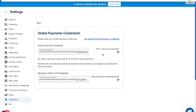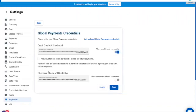Once you've gone through the Global Payments onboarding, your credentials will be placed inside JobNimbus for you. These are long, complex credentials. You can expect first to receive a credit card credential, but if you'd also like a credential for electronic checks, just talk to Global Payments during your onboarding process. Another option here is to allow customers to store their credit cards for future payments — we're going to enable that and save.